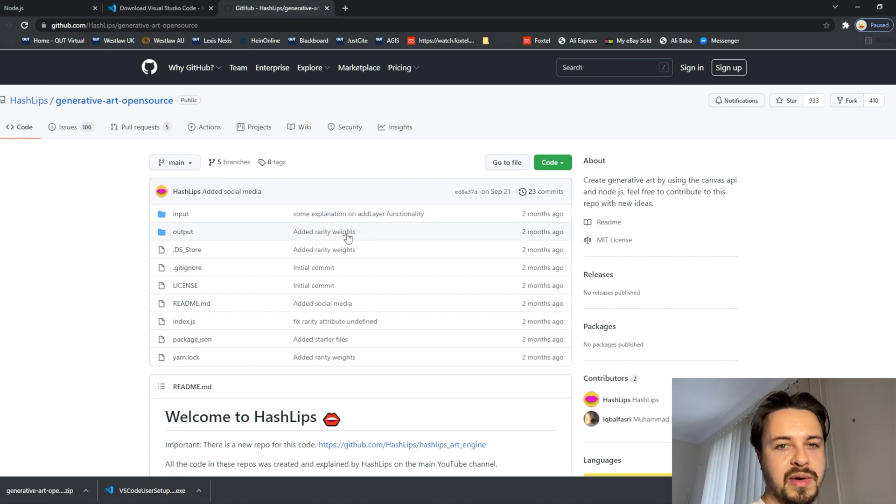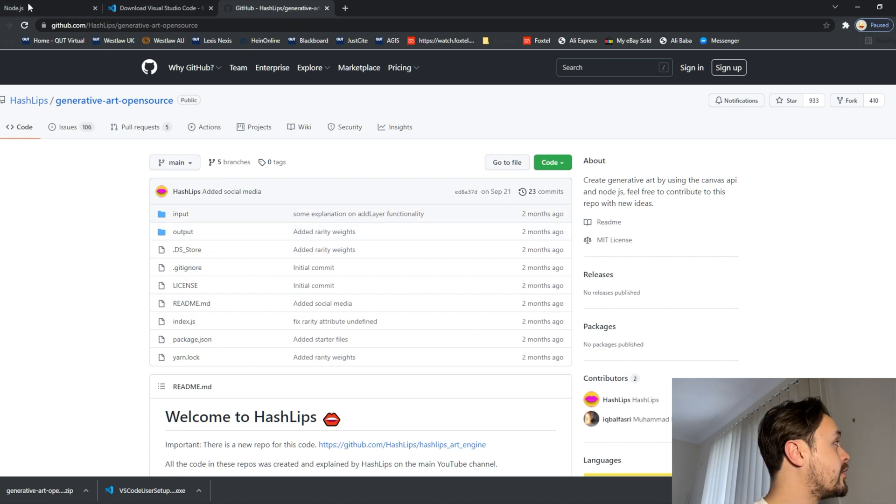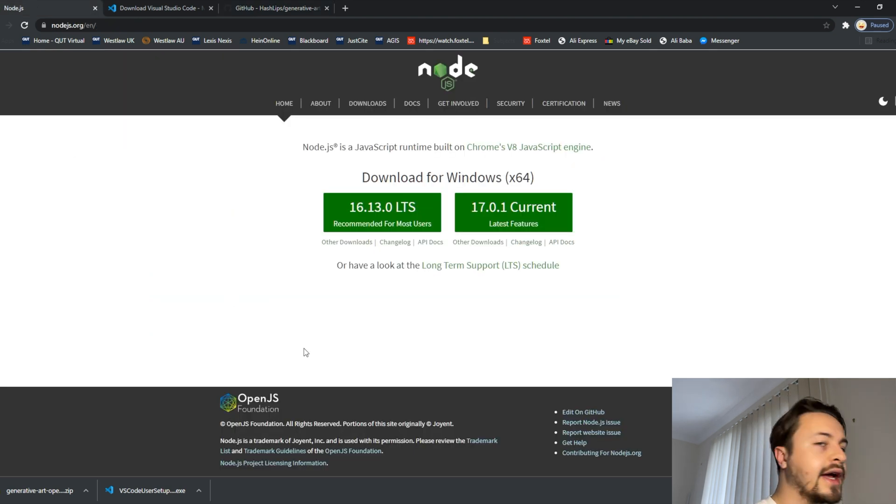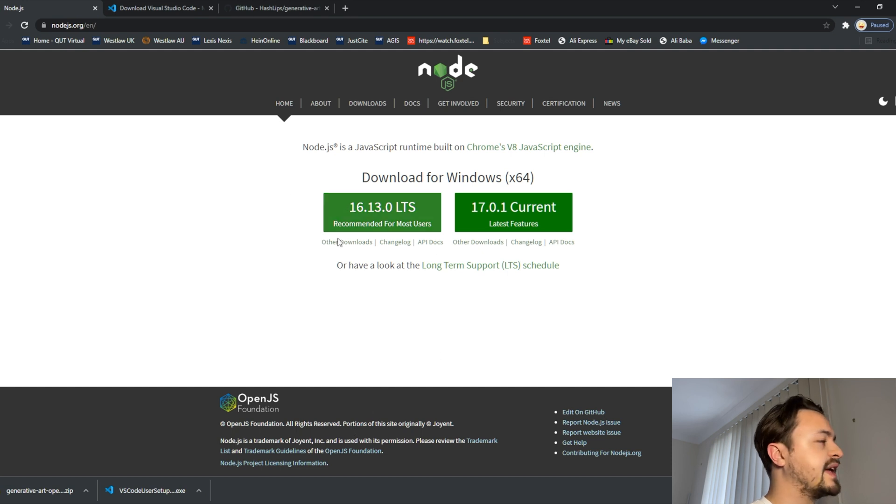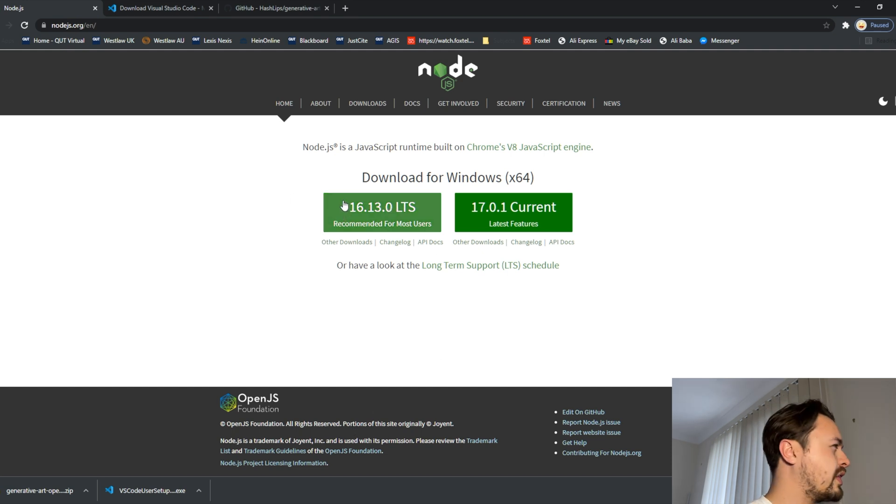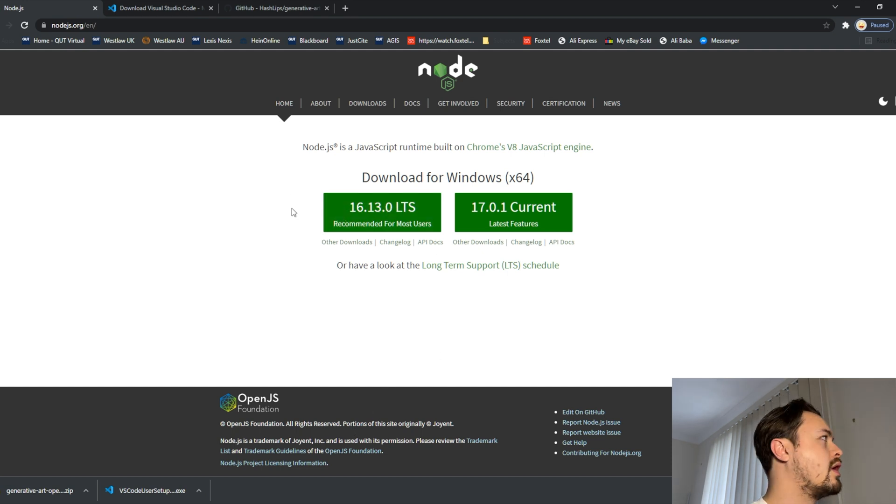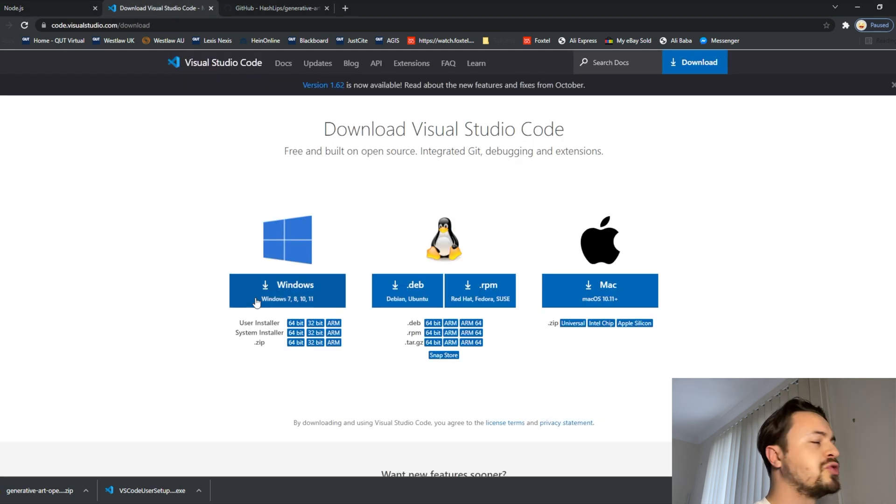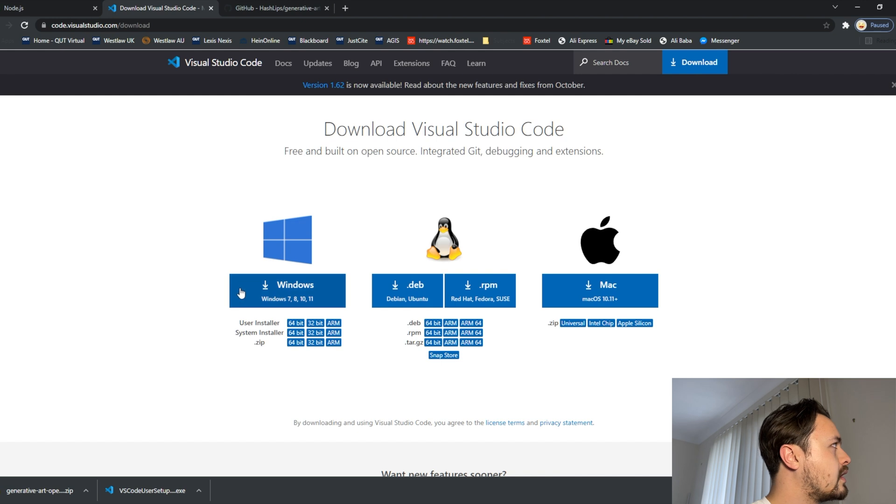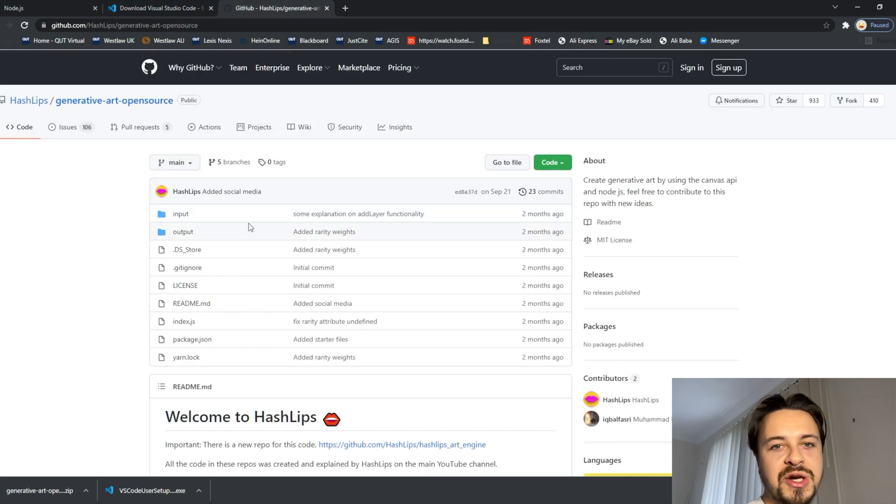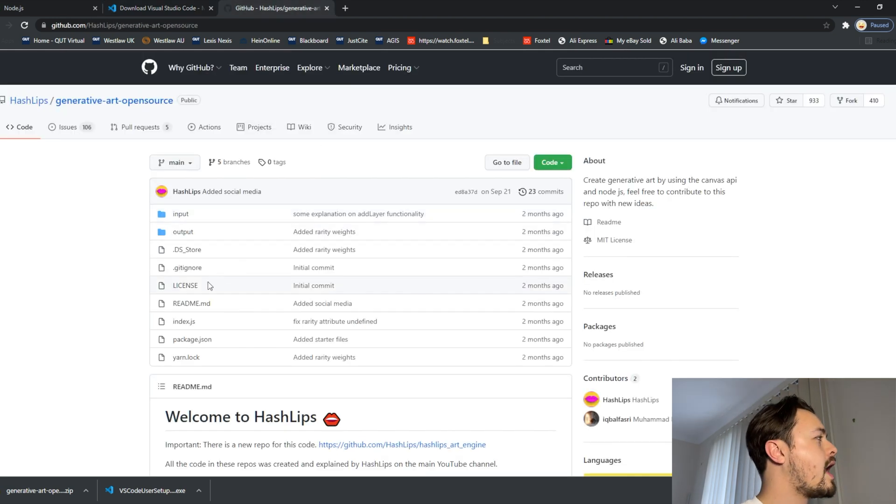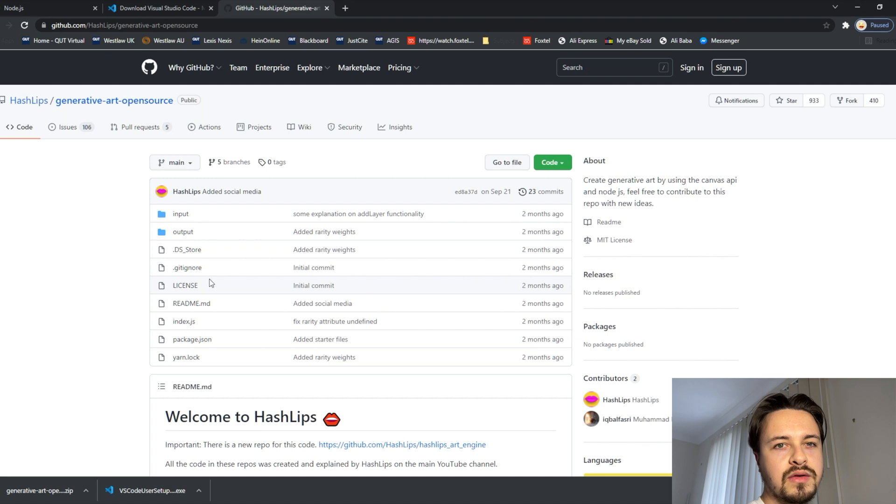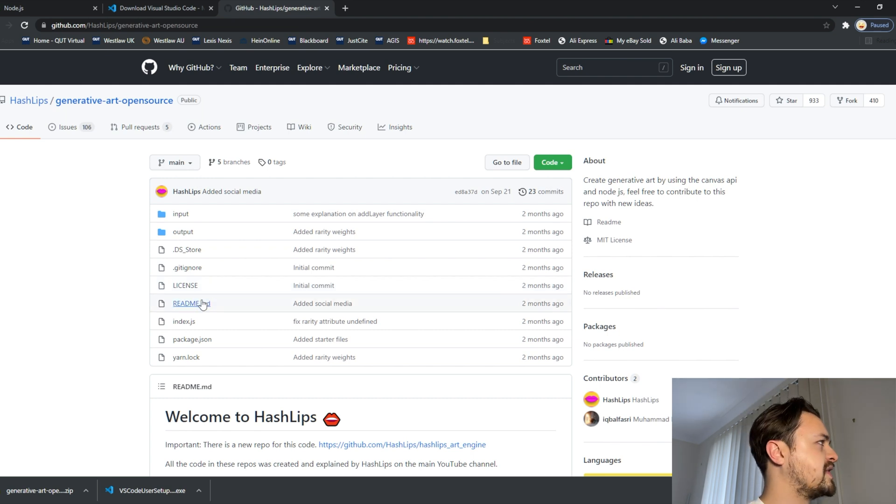Now there are three main things we need to download. The first one is Node.js. Make sure you only download version 16.13. The other one will not work if we continue with that. We then need to download Visual Studio Code and then the last thing is the actual generator that we can get from the link in the description down below.